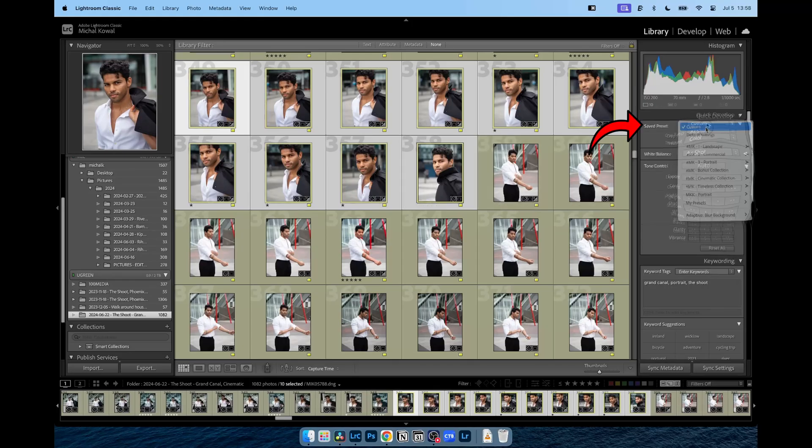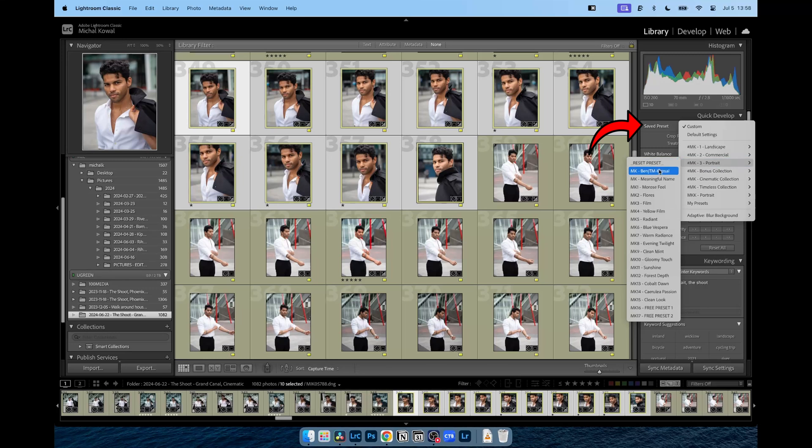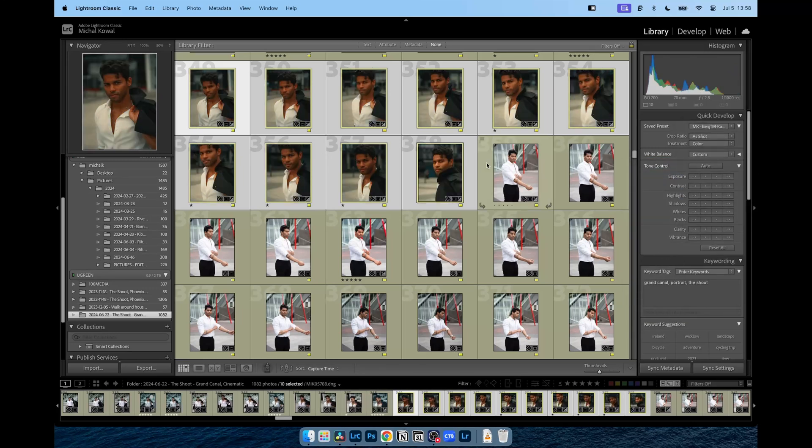On the left panel, you will notice an option to apply your saved presets to the selected images. It's super easy and very intuitive.